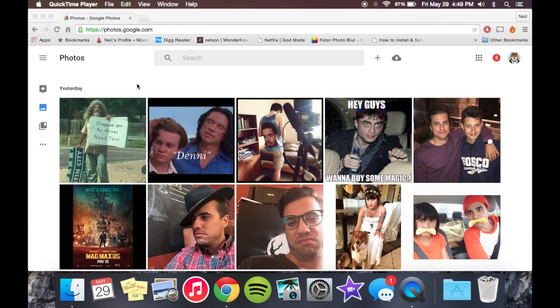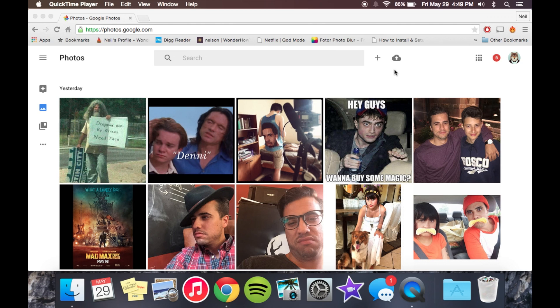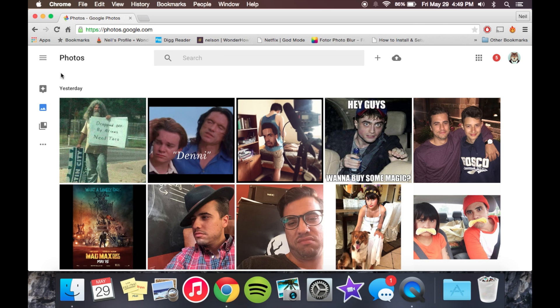All right, so we're here on the Google Photos website. Now, unfortunately, it's not as easy as just hitting the upload button unless you have your iCloud and Dropbox account synced to your computer. If you do, then go ahead and skip some of the steps I'm going to show you, as you can just hit this upload option and select your iCloud drive and upload directly from there.